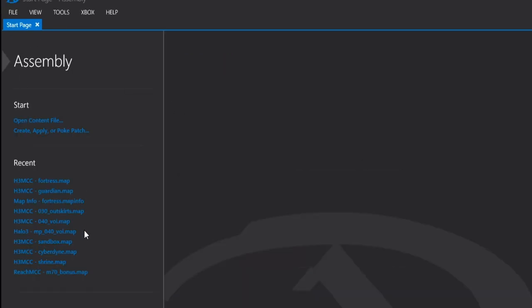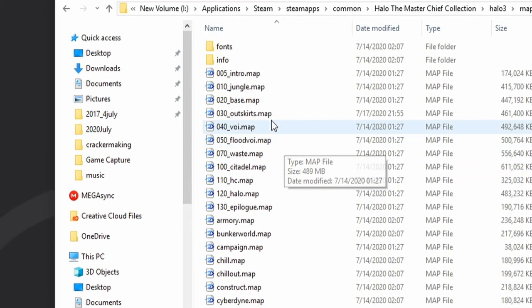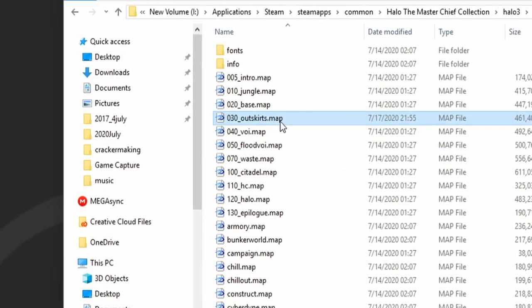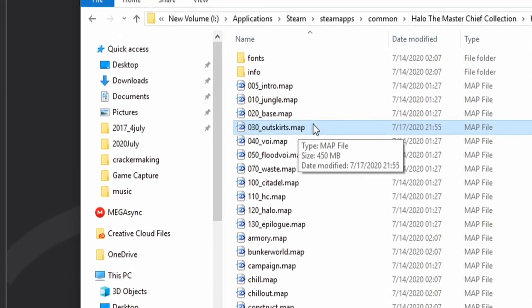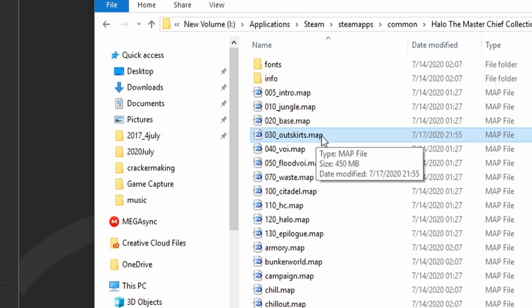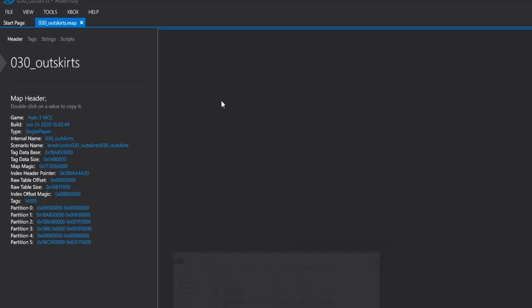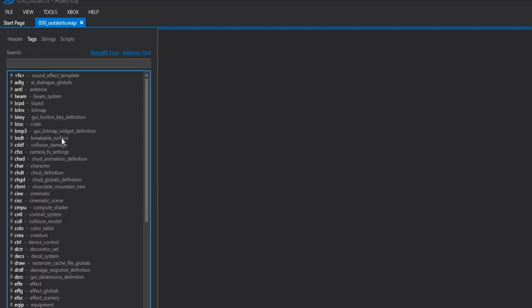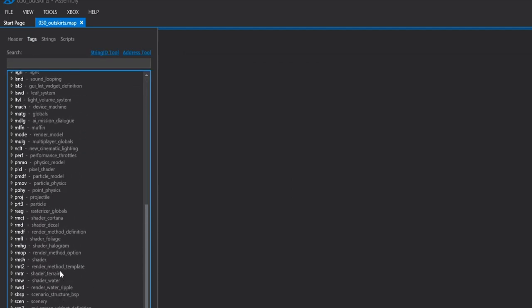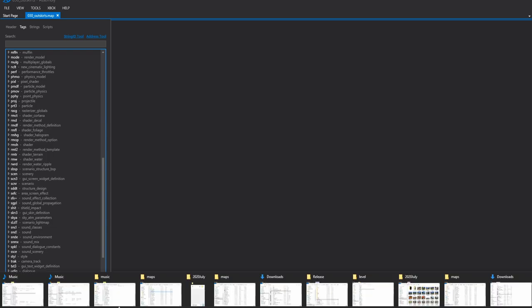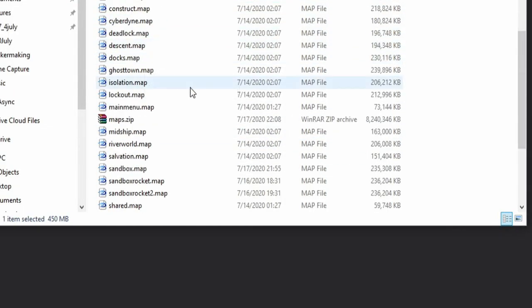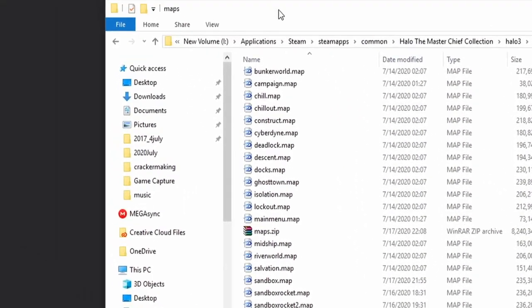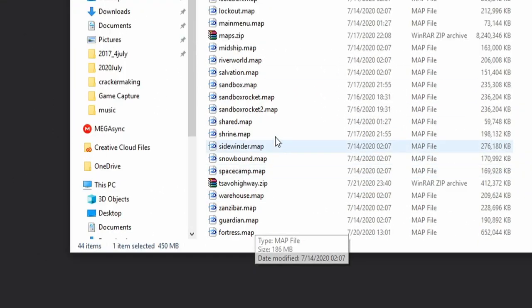So now once you've done that, go ahead and open up the map that you want to convert for Forge. In this case, I'm going to do 030outskirts.map, which is Tsavo Highway, and I'm going to convert it to Forge. So I'm going to open it in Assembly here, can go to Tags, do some looking around, and before we actually do anything with Tsavo Highway, we're going to need to get an original Forge map so we can extract the contents of Forge onto Tsavo Highway.